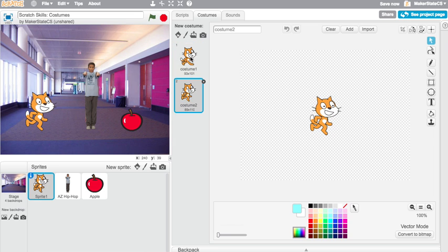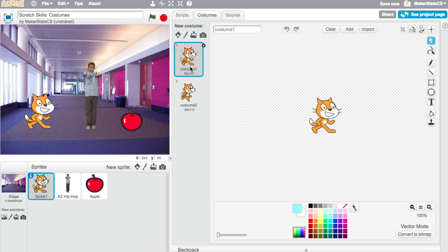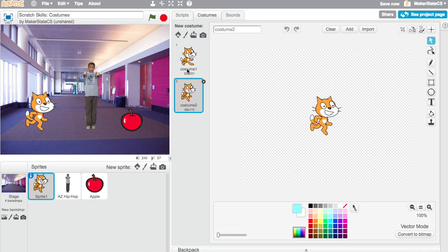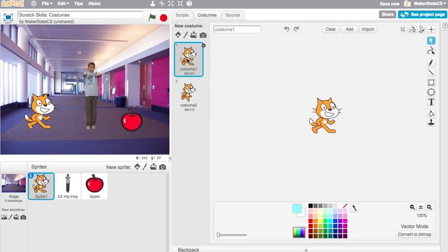we can actually create a bit of a walking animation if we were to write a script that just flipped back and forth between those two costumes.